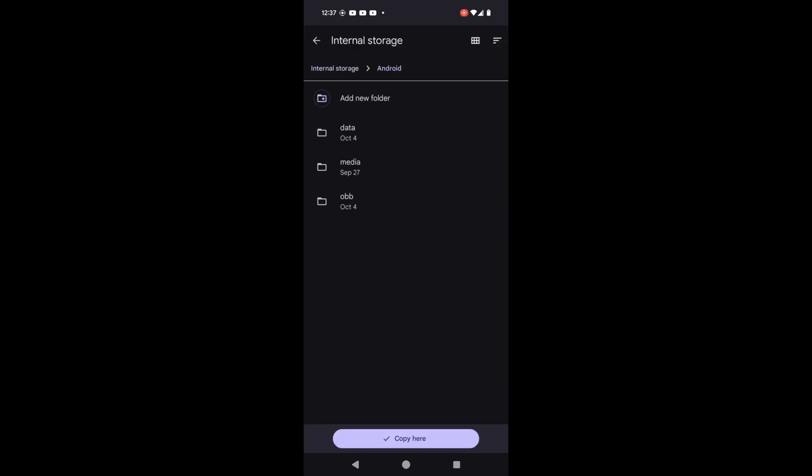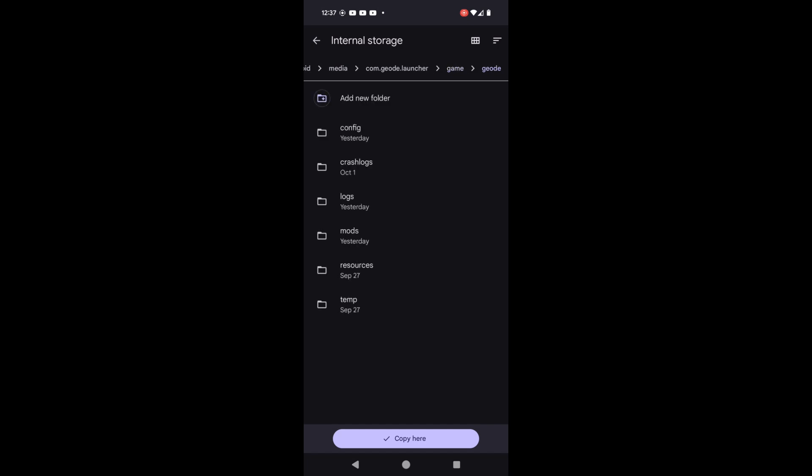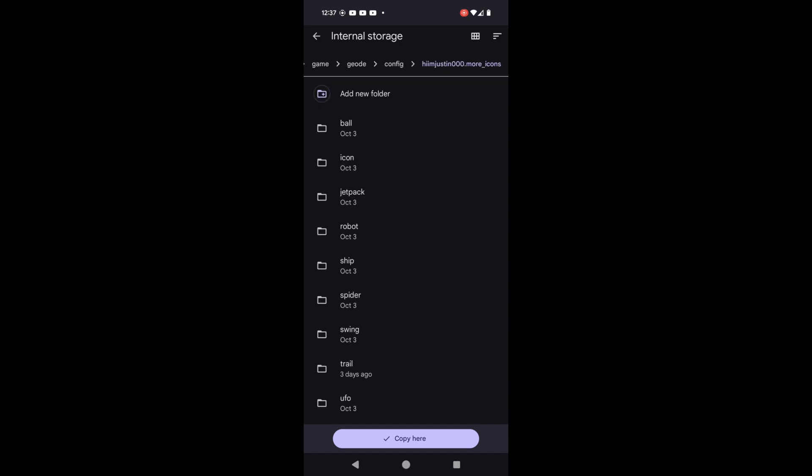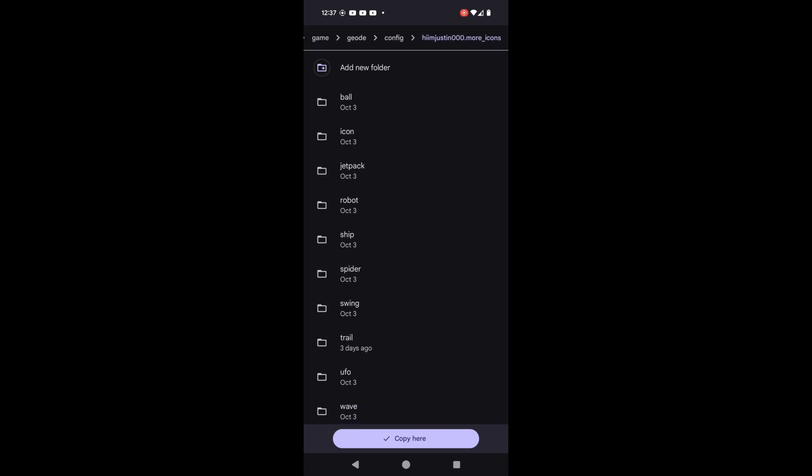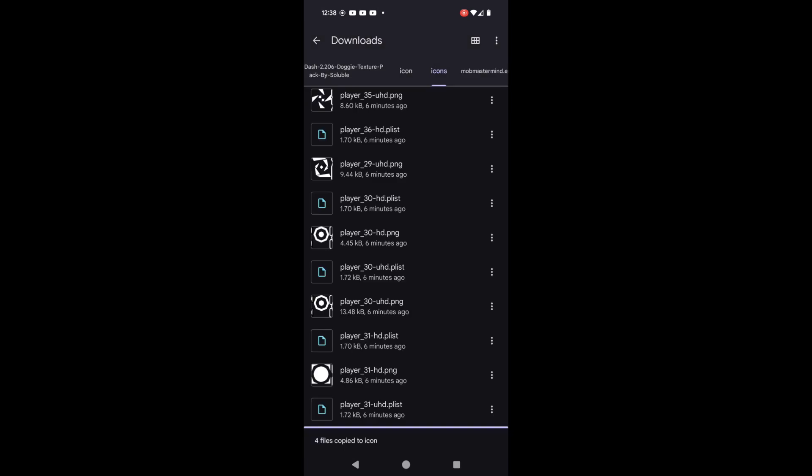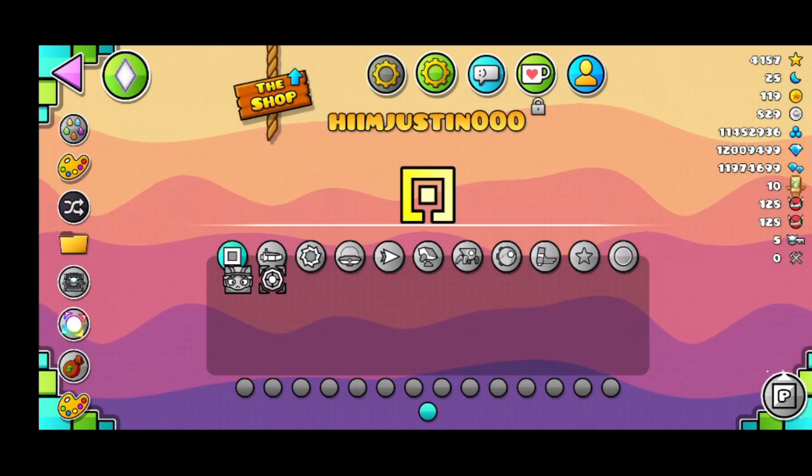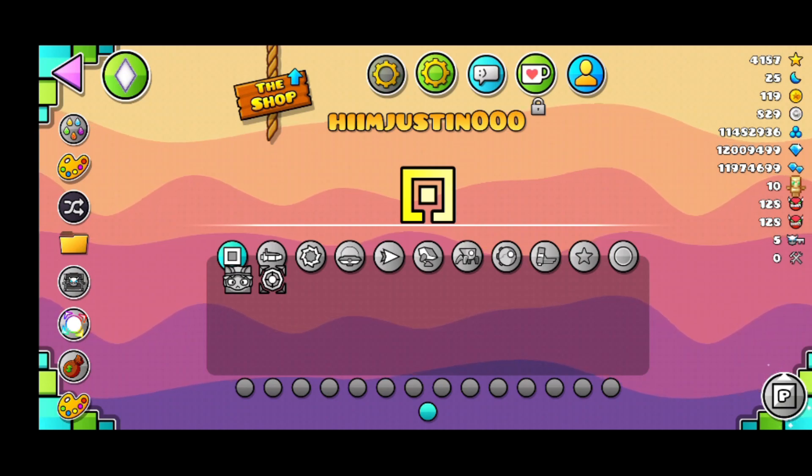Then we copy them to our geoconfig more icons, and then when we open the game, you can see your icon right here.